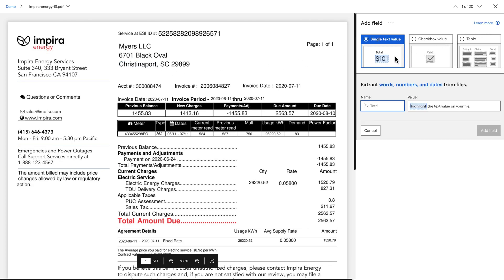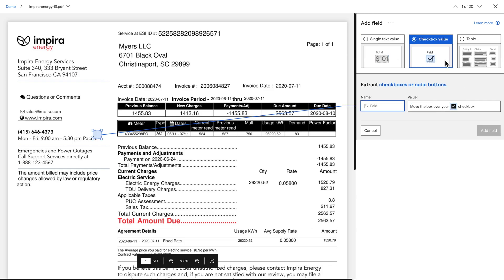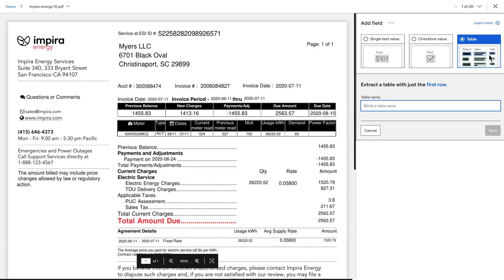The single text value type includes values with any combination of letters and numbers, like names, dates, dollar amounts, and invoice numbers. The checkbox value type is for checkboxes, radio buttons, and any other yes-no indicators. The table type is for extracting data laid out in tables as well as repeating lists or matrices. I'll be going over how to extract data from checkboxes and tables later in this video. For now, I'll start with single text values.